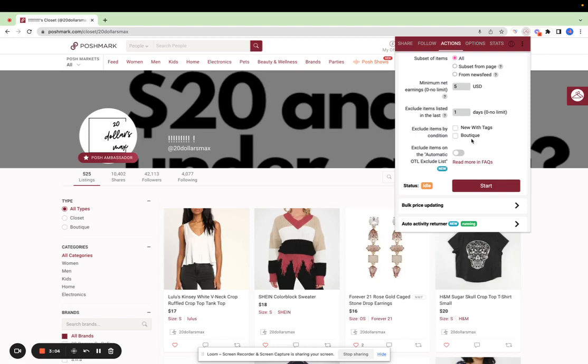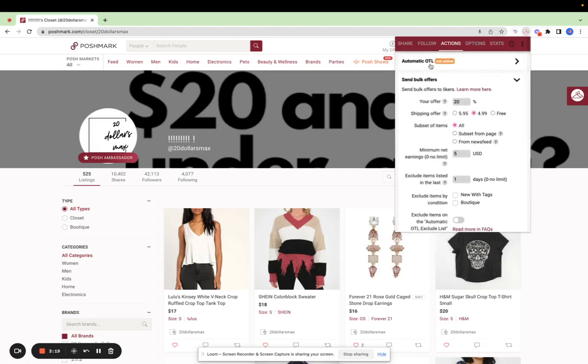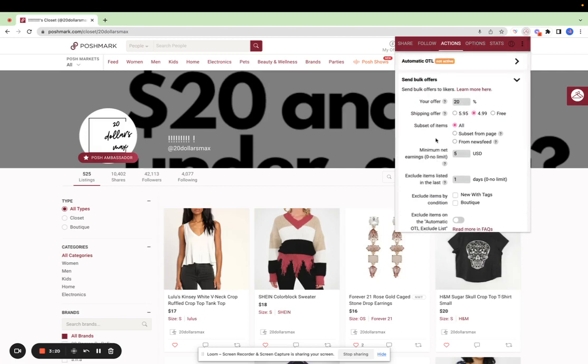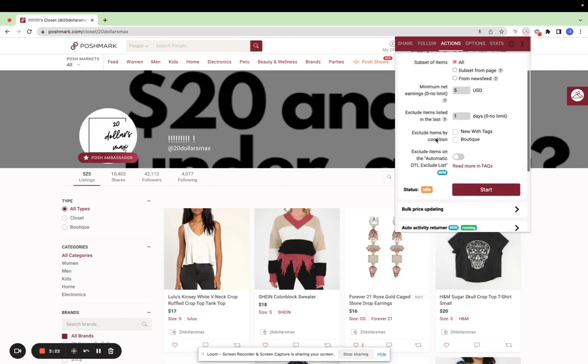You can also exclude specific items by URL. When it says exclude items on the offers to likers exclude list, that refers to where you can exclude items on a different tab. You can exclude items from bulk offers and automatic offers from that tab by entering the URL.